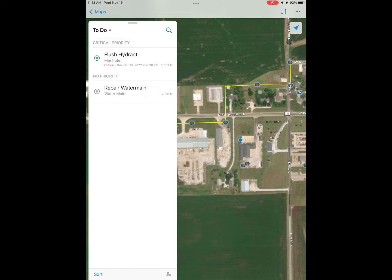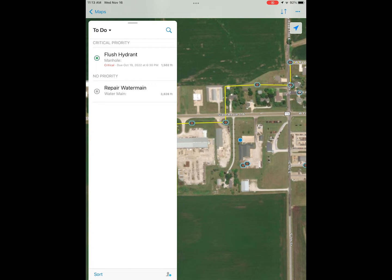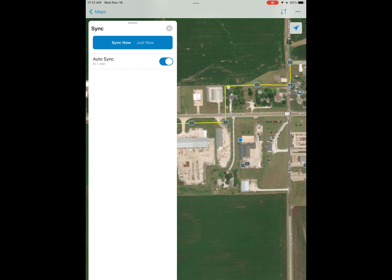There is an auto sync feature, so as you change your status, the dispatcher won't immediately see that until the auto sync happens. Or you can go in and manually hit sync now, and those changes will be reflected immediately to your dispatcher or anyone looking at the map.